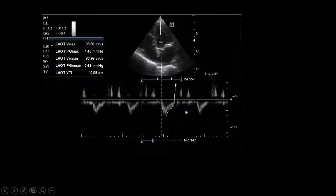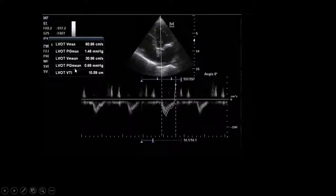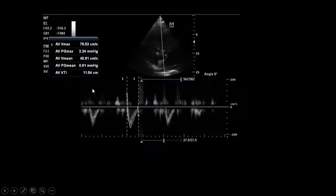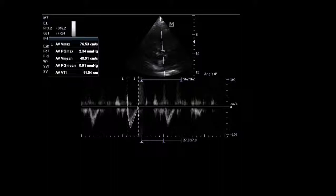To confirm whether this patient needs fluid, we perform a passive leg raising test — it is very safe for this patient. Comparing VTI before and after leg raising, there is no significant increase, indicating the patient is actually full despite the distensible vena cava.